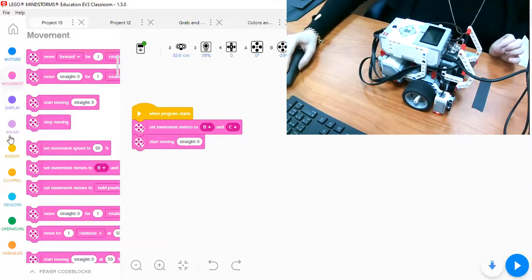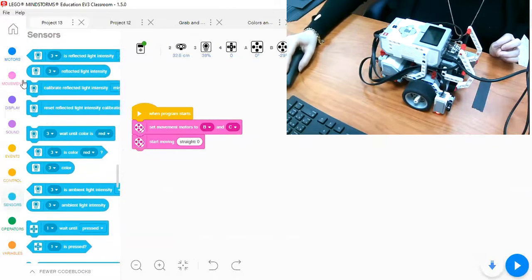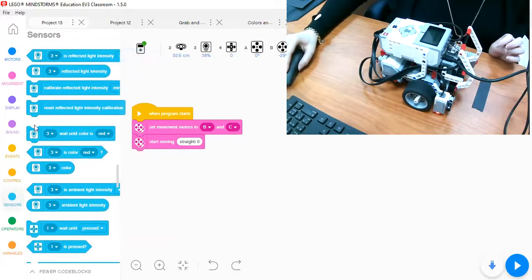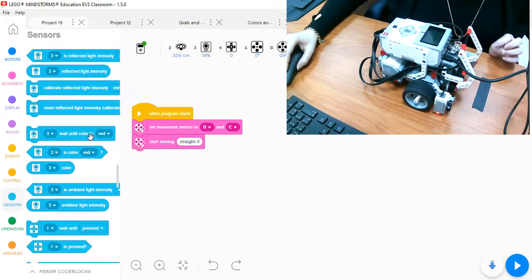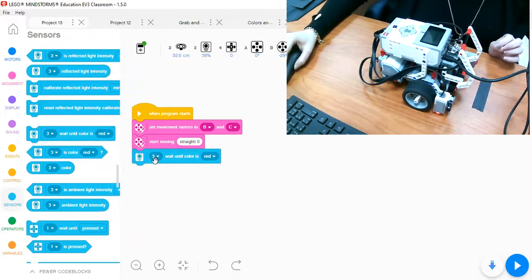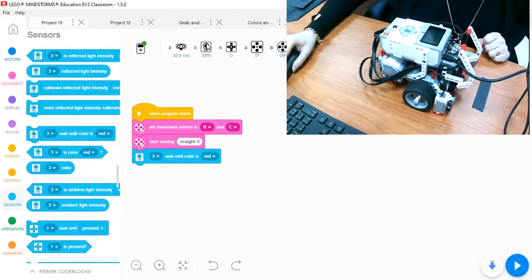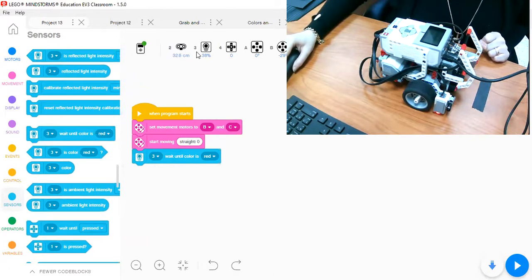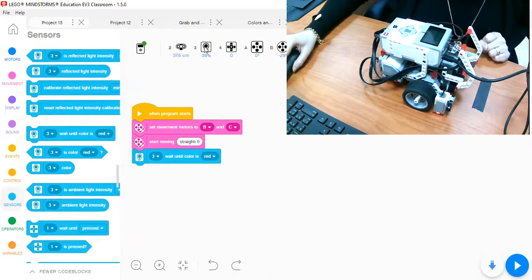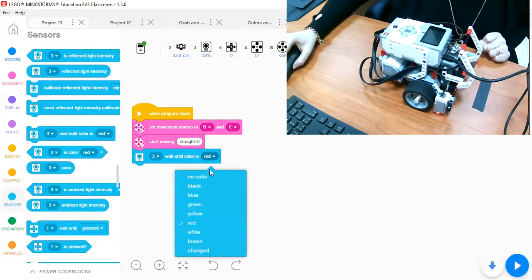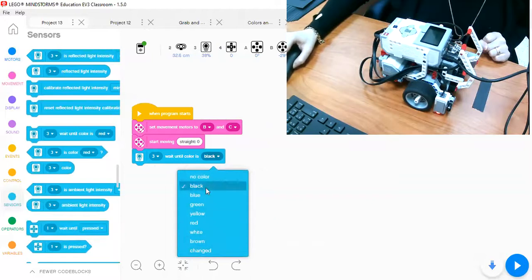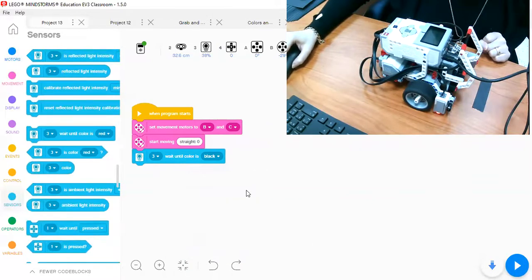But then we will go to the sensors. I'm going to take the color sensor, wait until the color. So I will click and drag the sensor block. Now, if you look, the color sensor is connecting to the robot via port three. So make sure that the port here is three and here is three too. So wait until the color is black. You can select from a list of colors until the color is black.